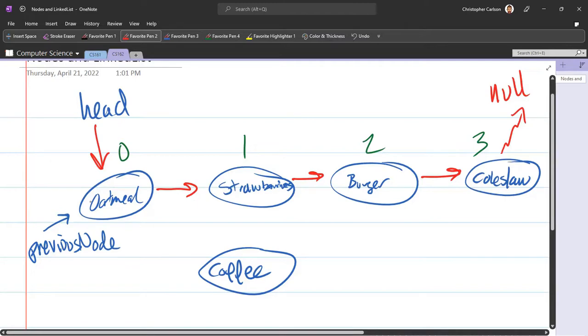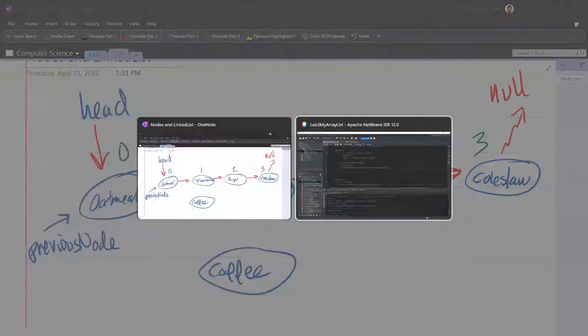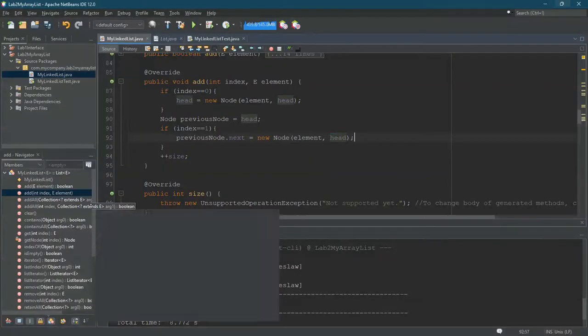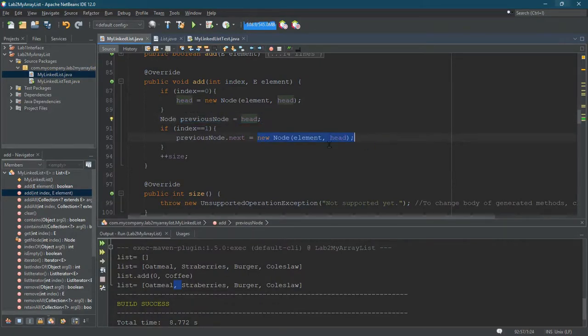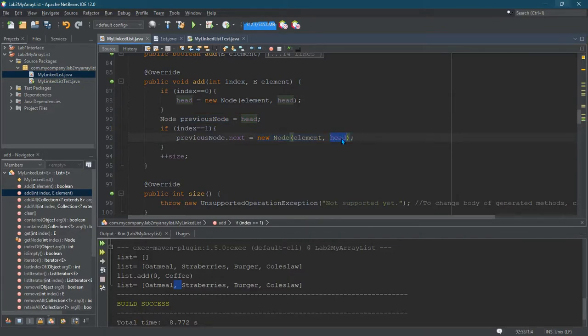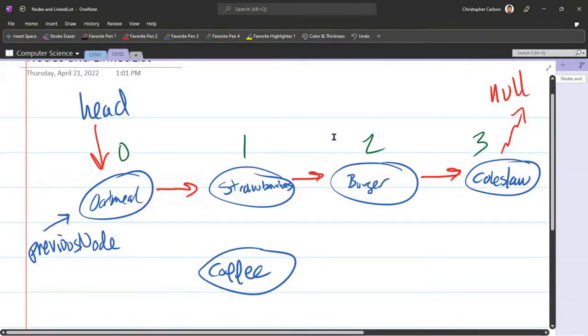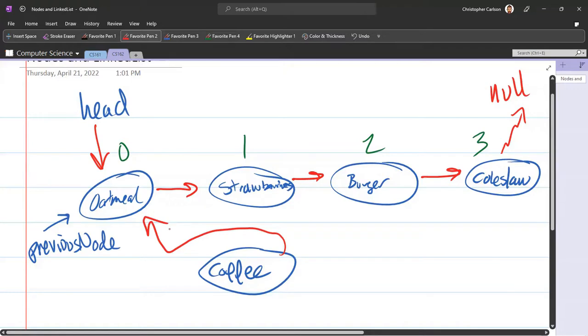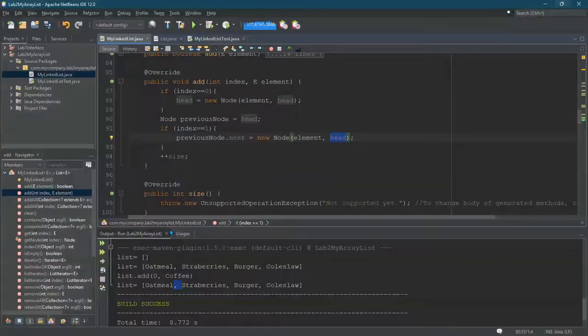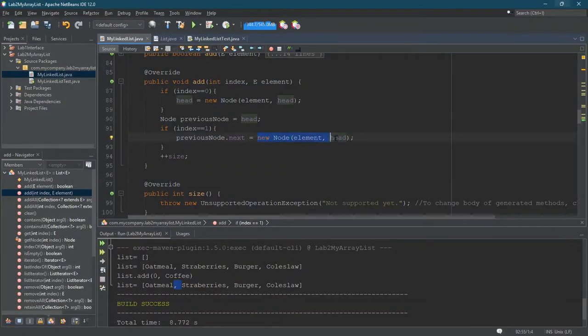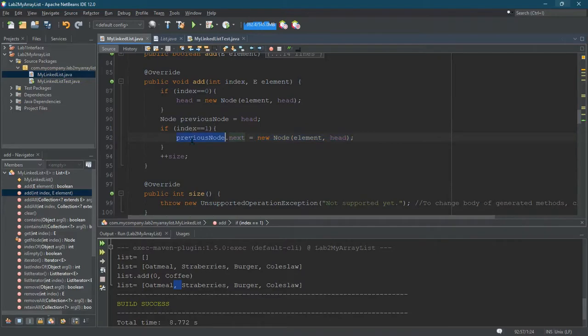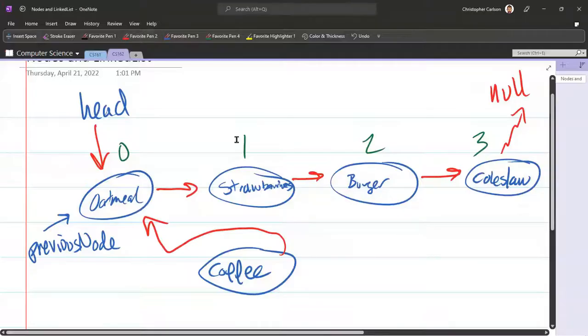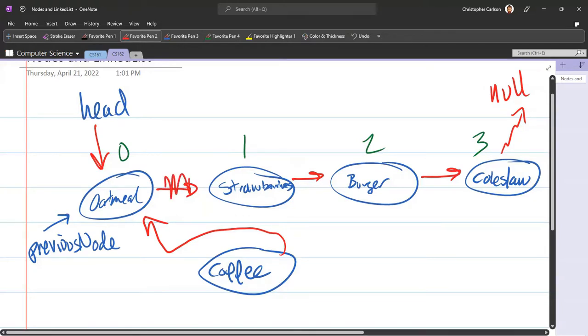So let's just redo these arrows. So previous node is going to point to oatmeal. And then what did I do next? So the previous node is going to point to the original head, which is oatmeal. Then I'm going to build a new node. And what is the new node's next going to be? It's going to be head. So the new node's next is going to be head, which means it's actually going to point back here. So that's what creating this node is going to do. And then the previous node's next is going to point to the new node. So it's no longer going to point here. It's going to point to the new node.